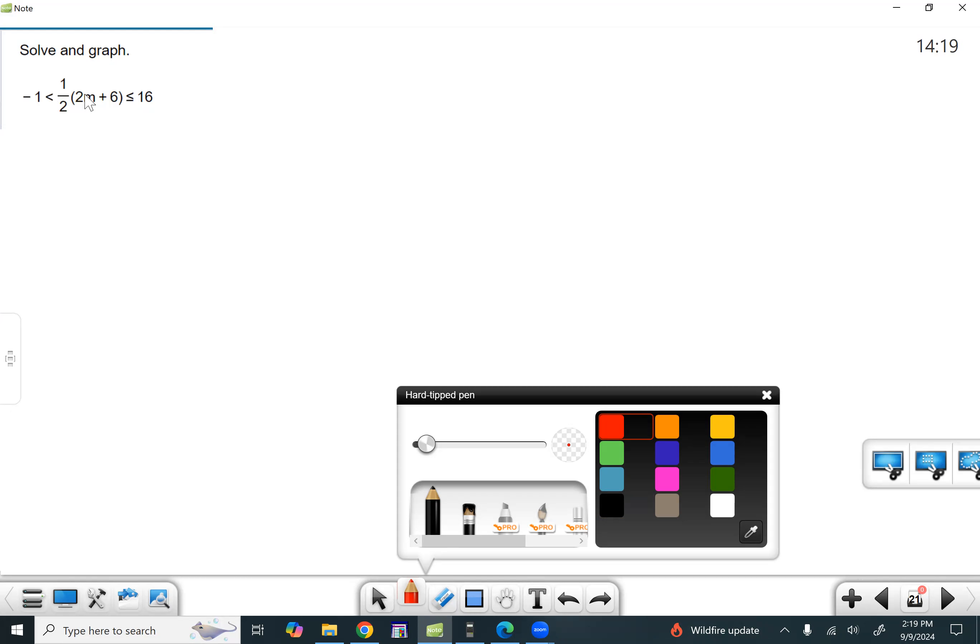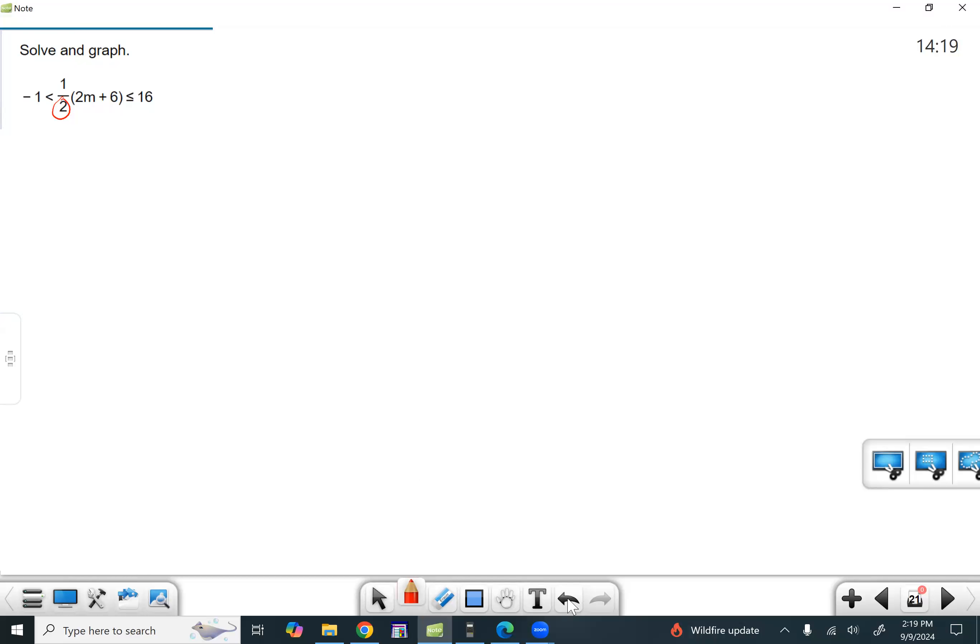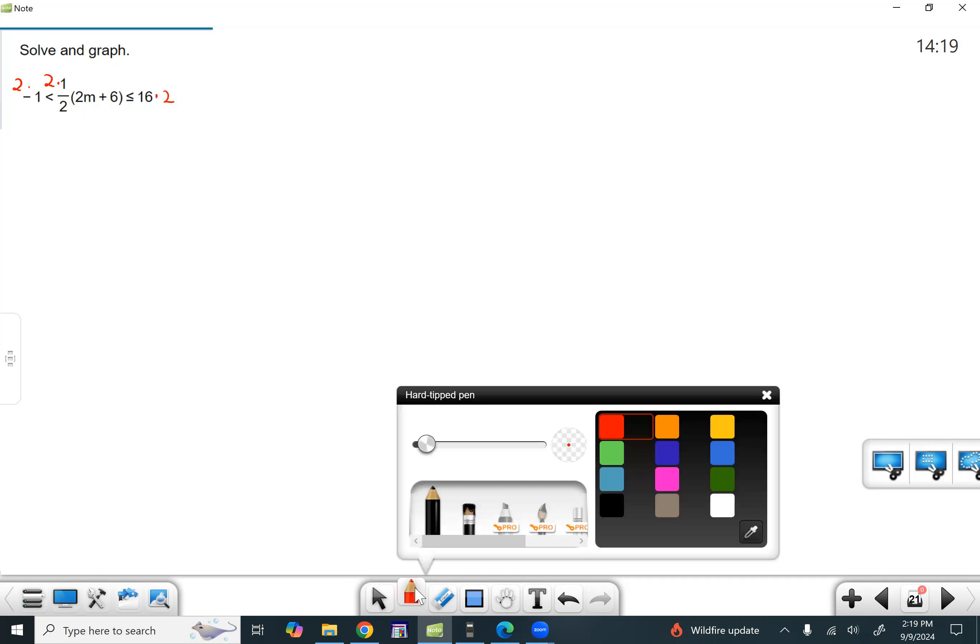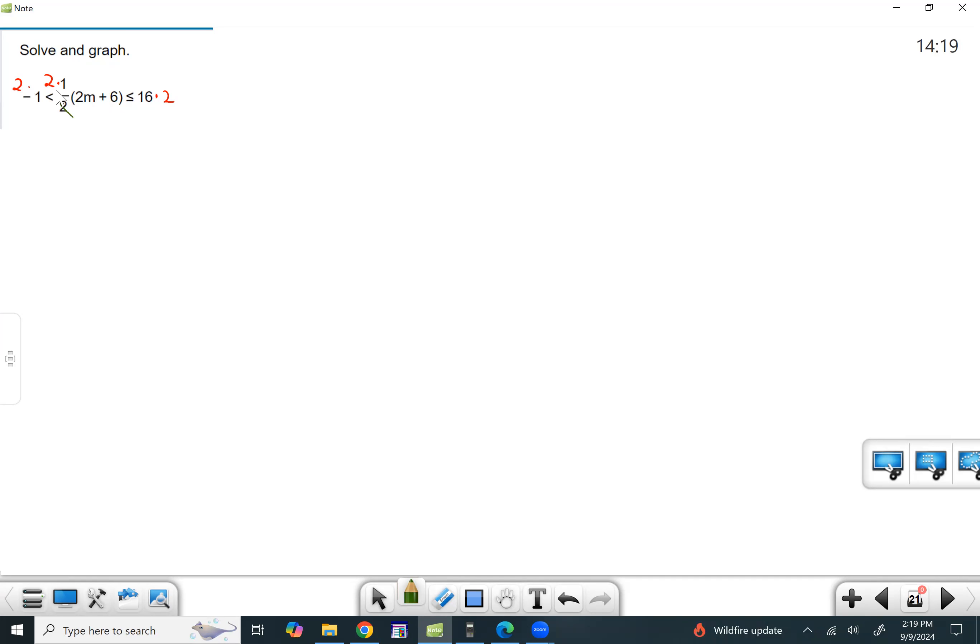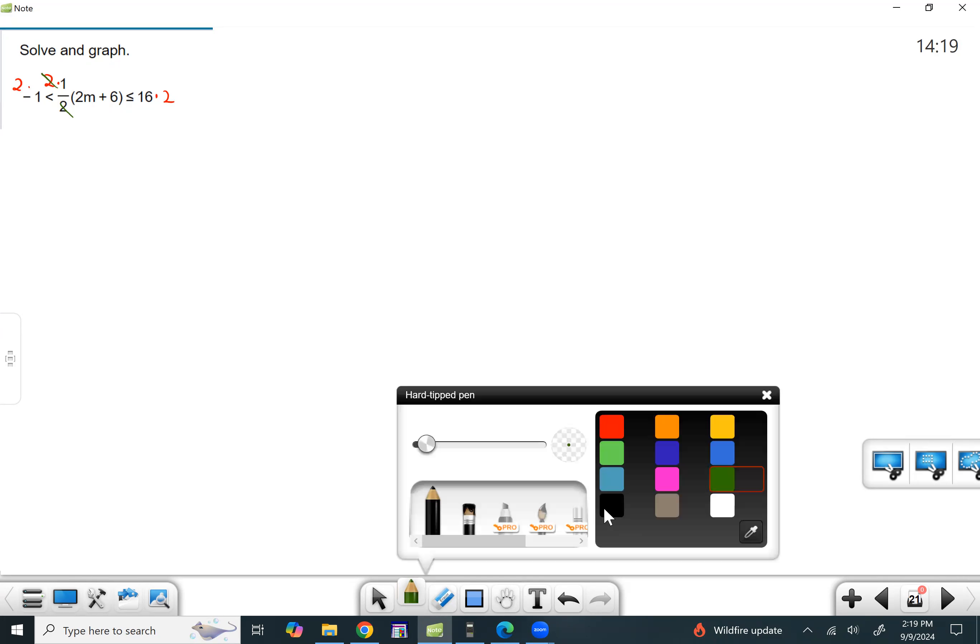So I'm going to go ahead and multiply through by the denominator of two. So that way I can get rid of that fraction. I'm not going to do it inside the parentheses because I don't want to double do it. Once I do it to the one half and then the one half distributes, those numbers inside will automatically get it. All right. So two and two will cancel, leaving us with just that one.